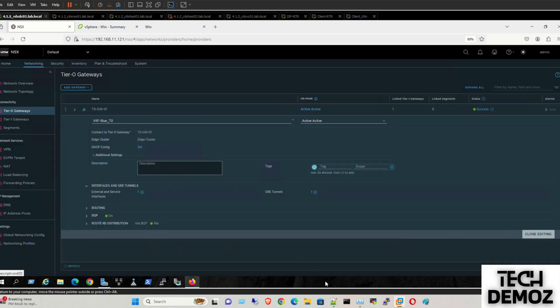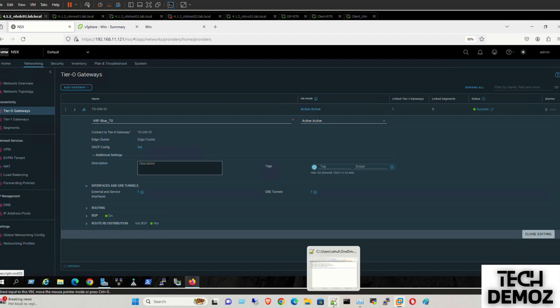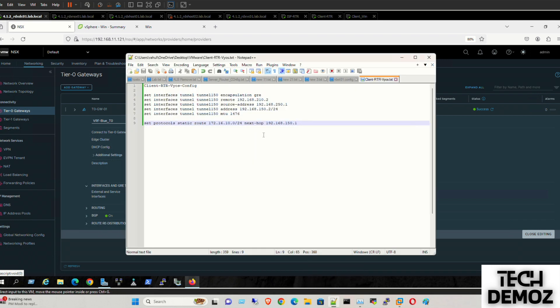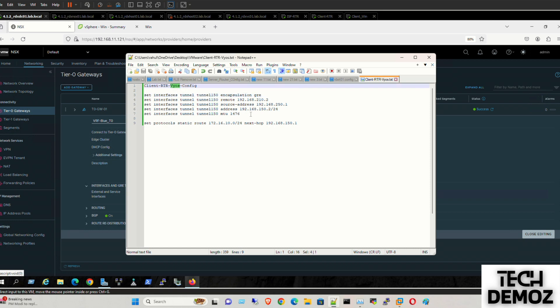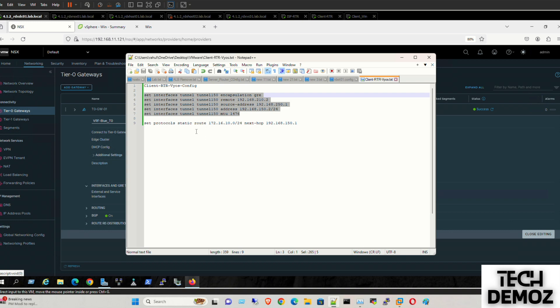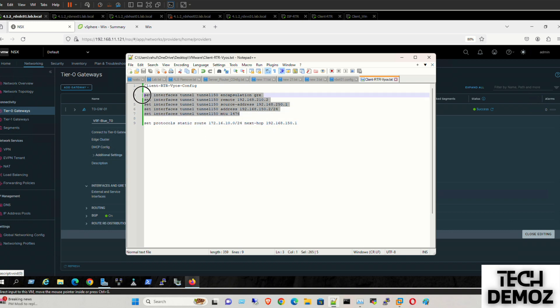In parallel, we need to add the configuration on the client router as well. This is the configuration which we need on the client side. We need to set up Tunnel 150 there as well. I'm using a vIOS router. You can take a pause and take a screenshot or note it down somewhere. This is the configuration which we need to set up the tunnel over the vIOS side.